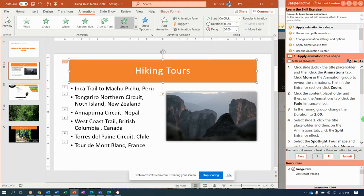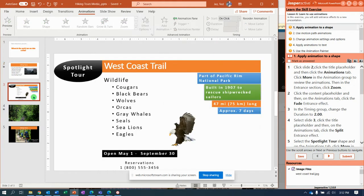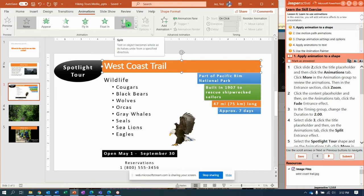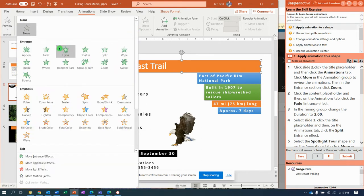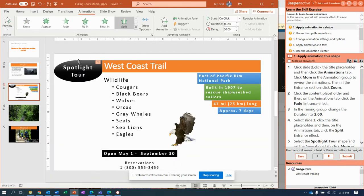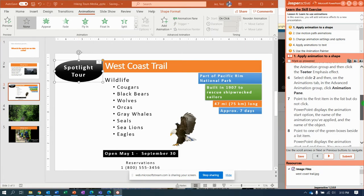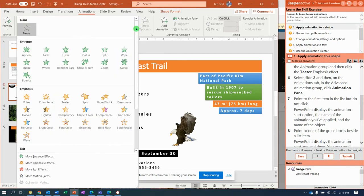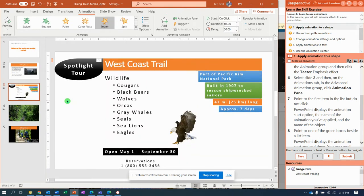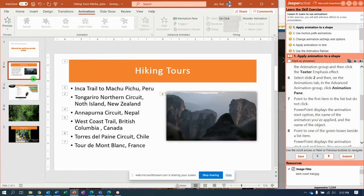Then select slide three. On slide three, click the title placeholder and for this one we're going to select Split. Notice if we do the More button we see Entrance, Emphasis, and Exit effects. Then we're going to click the Spotlight Tours placeholder and in More we are going to select Teeter — it's an Emphasis effect, so we'll look in the yellow section until we find Teeter.